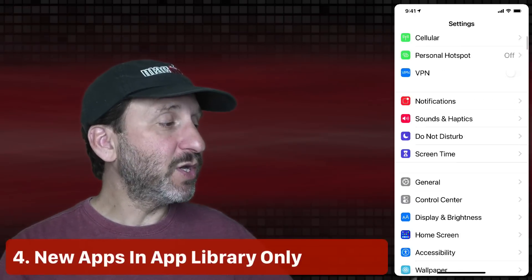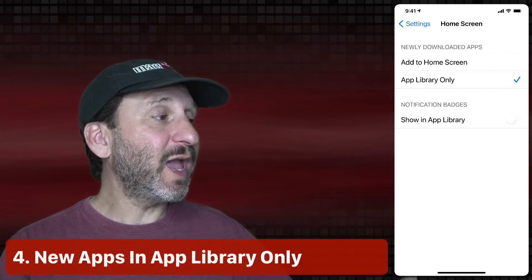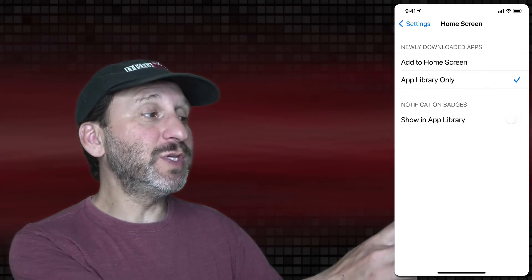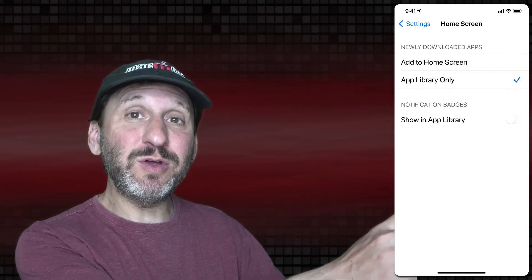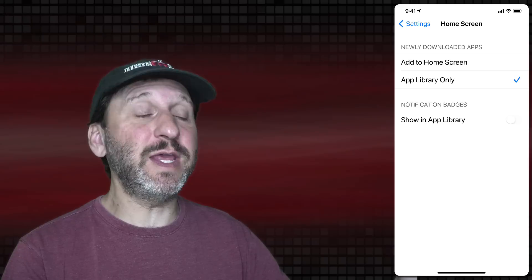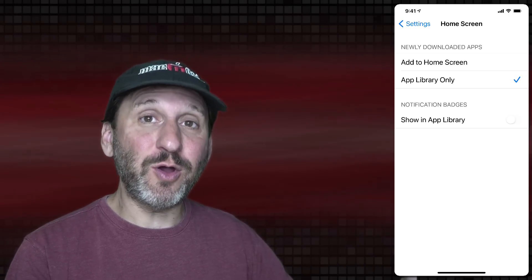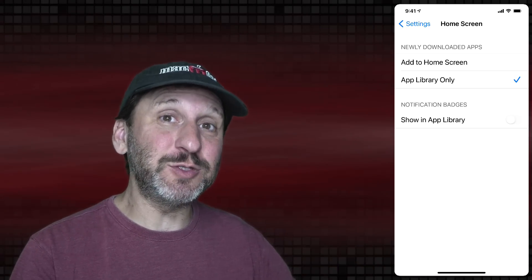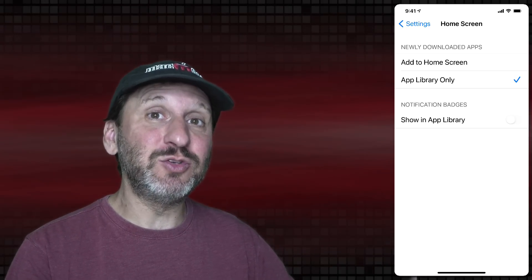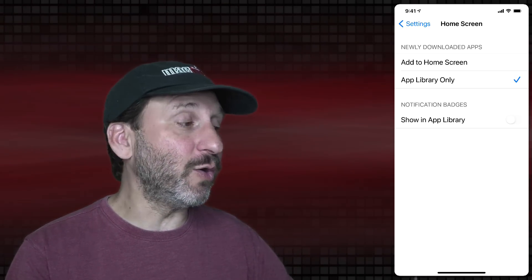In Settings you can go to Home Screen and choose that when you download a new app it only appears in the App Library, not on the Home Screen, unless you specifically drag it from the App Library onto a Home Screen.